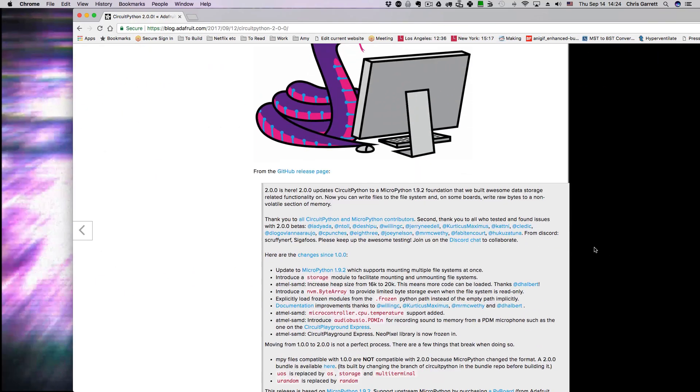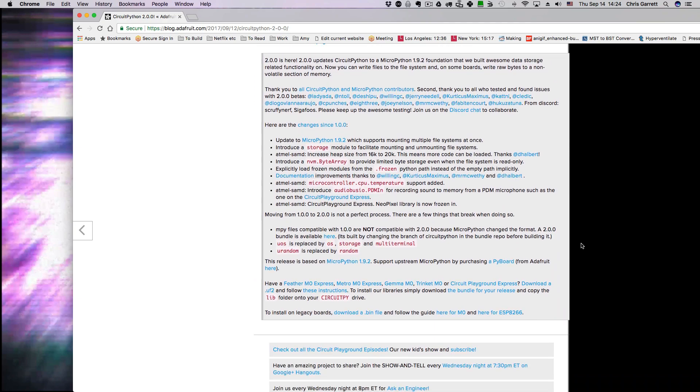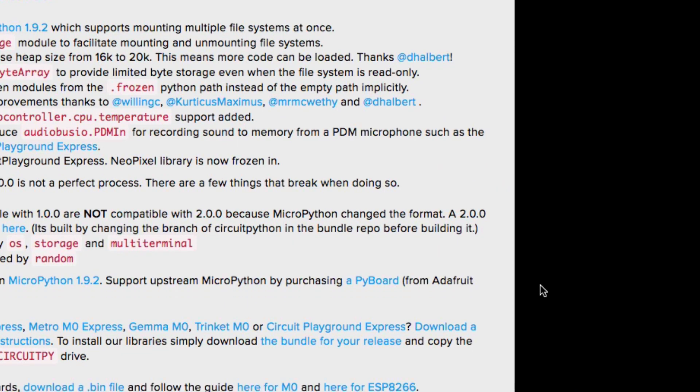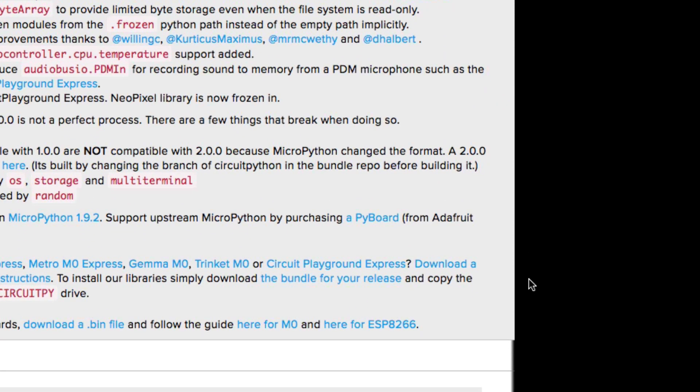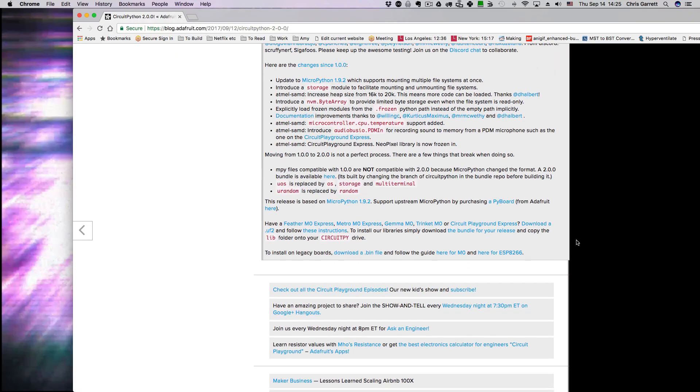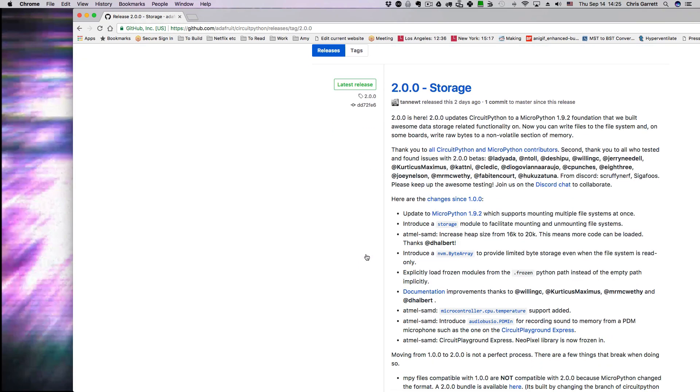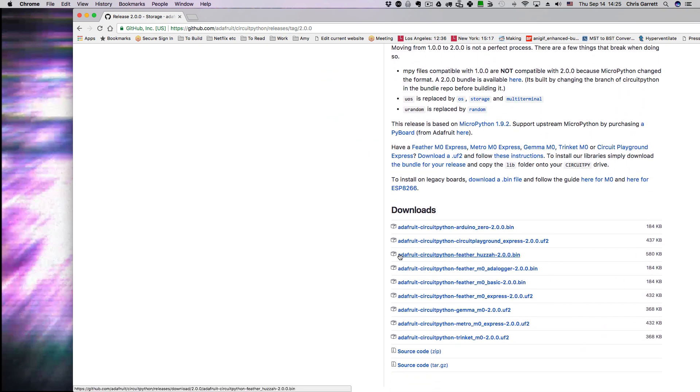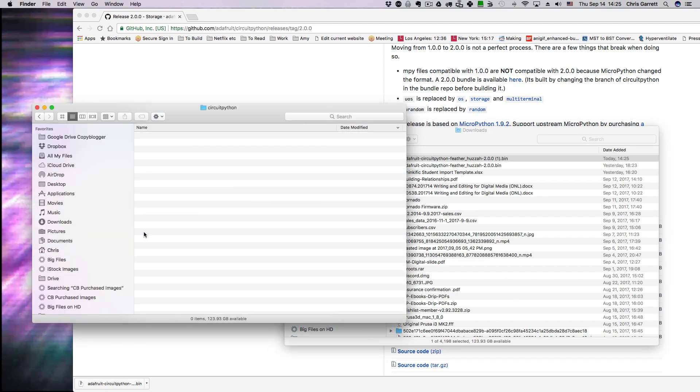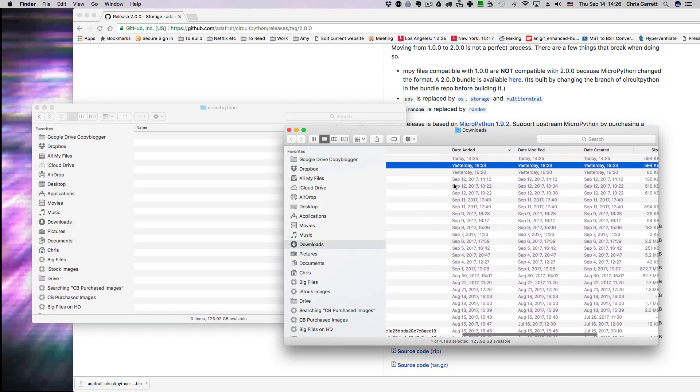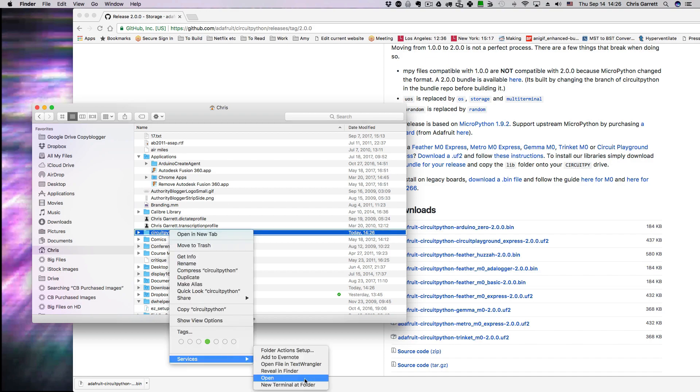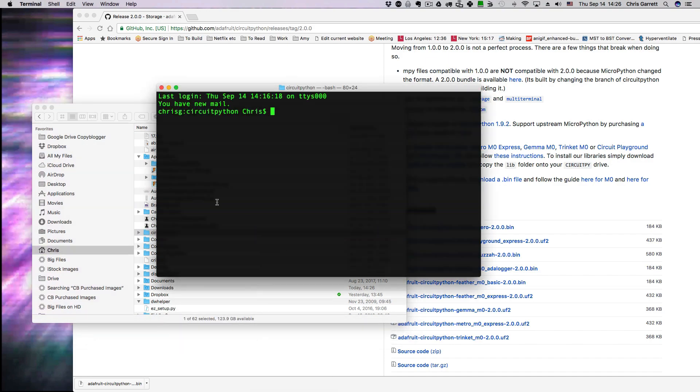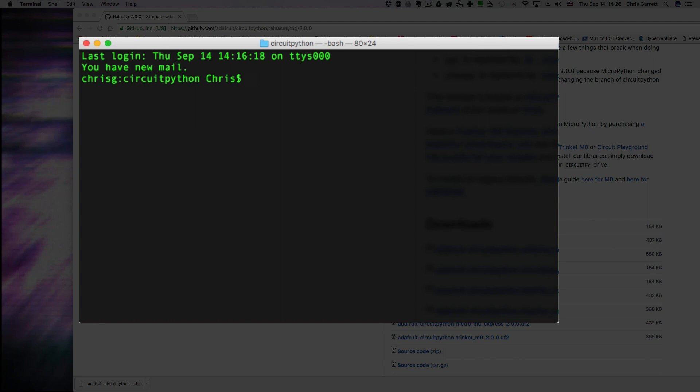The next thing you're going to want to do is get a binary file. There's one already for the Feather Hussar which is what I'm using, so we can go ahead and use that. That's the Adafruit CircuitPython binary. We don't have to compile it, we can just transfer the binary using the ESP tool. It runs on the command line, I'm using Mac OS X, and we've got the binary file here.